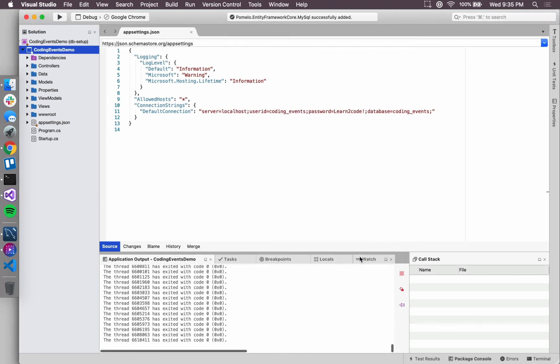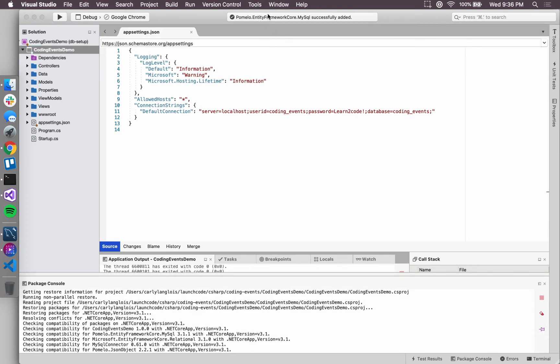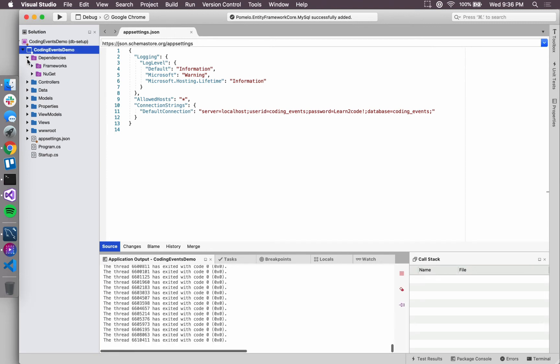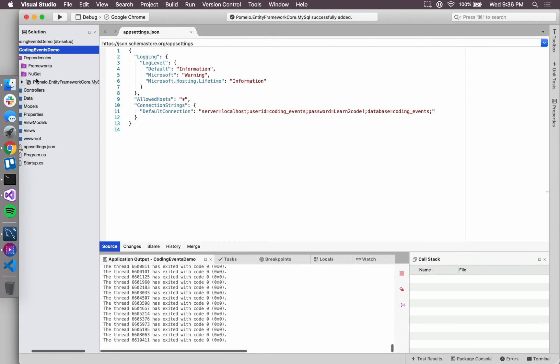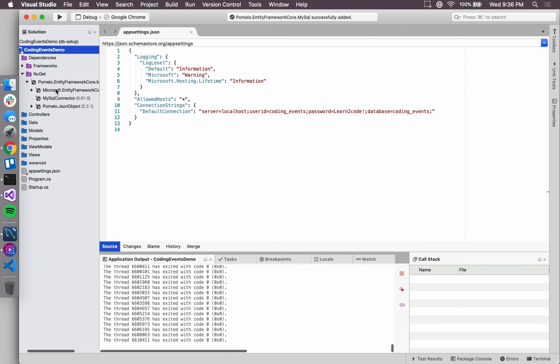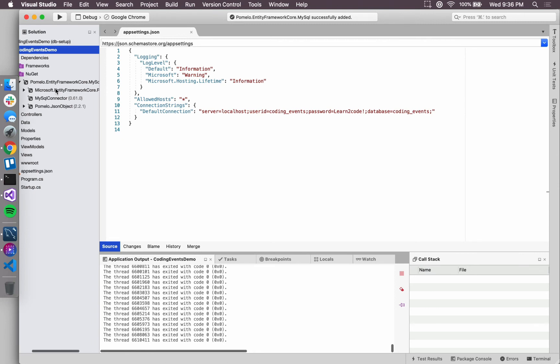Remember, NuGet packages are external libraries or bundles of code that we can use inside of our application. And we know now that that has been added to our application environment via a few checks. Number one, we have this status bar on the top of our IDE that kind of gives us a summary of what recently happened, and we see that it's been successfully added. We can also confirm that it's been successfully added by opening up our dependencies, and you see we have this NuGet package with the entity framework listed.